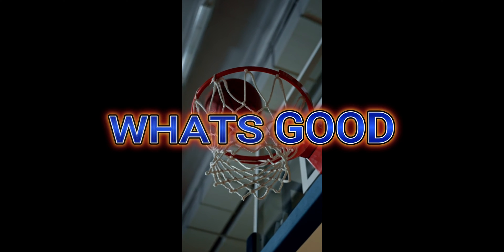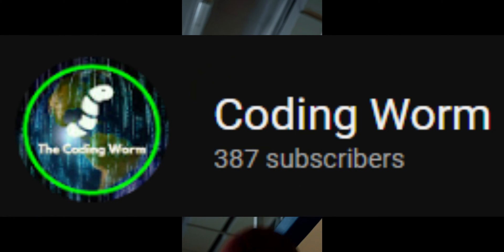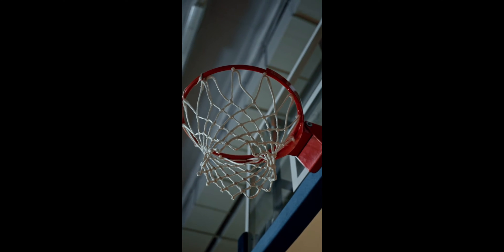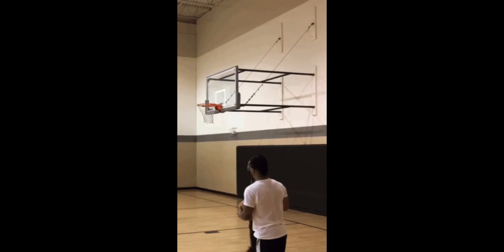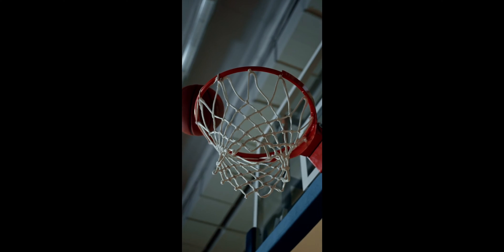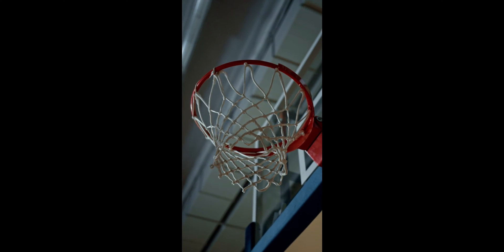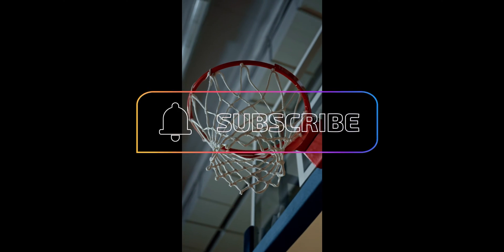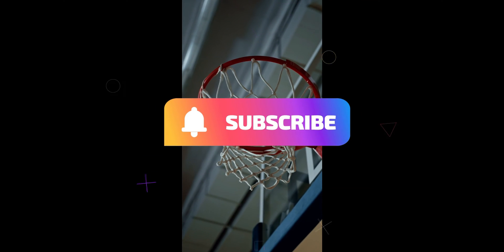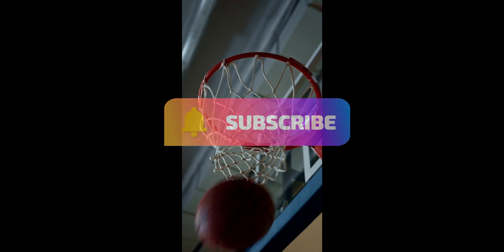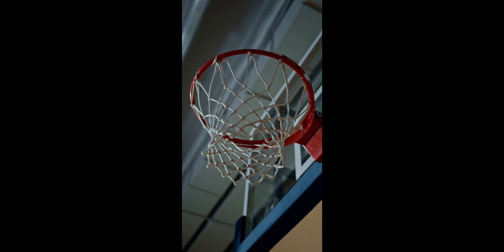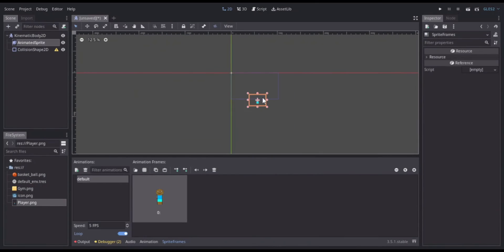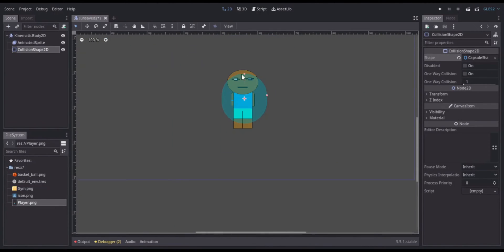What's good YouTube, it's your main man Coding Worm. I'm back with another video and today I'll be making a 2D basketball shot maker, shot creator, bucket getter. Make sure to like and subscribe to my channel. I keep saying that but I'm not getting any subs, so subscribe so you can get more content like this. With all that being said, let's get right into the video.